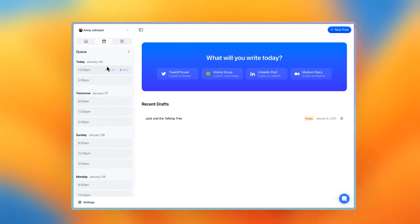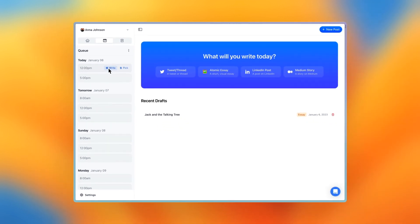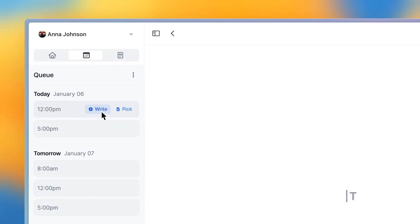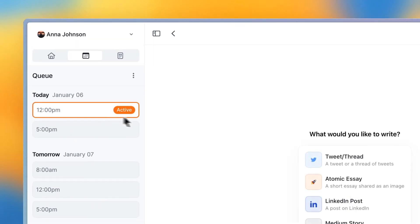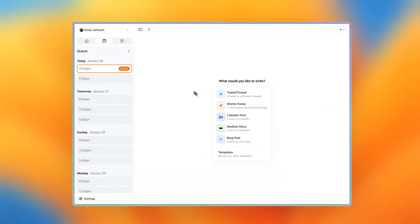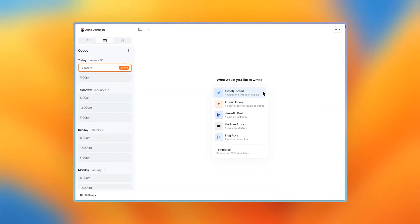You can either choose to pick one of your drafts to schedule or write a new post. I want to write a new tweet for today at noon, so I press on write and then I choose tweet slash thread.